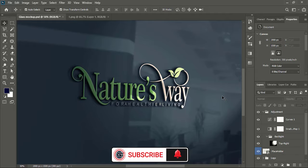If you want to see more tutorials, you can subscribe to Graphic Island — see you in the next video.